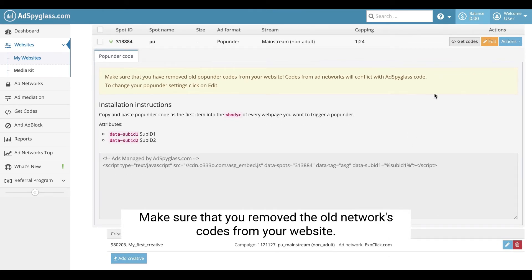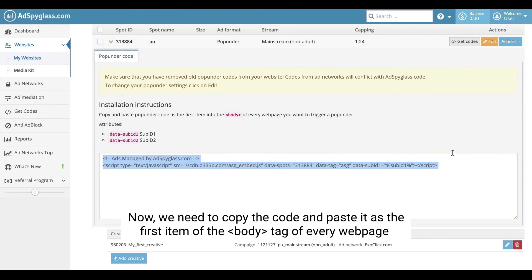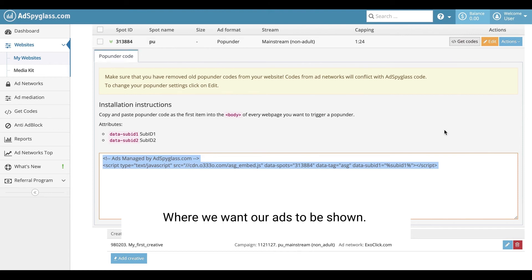Make sure that you removed the old network's codes from your website. The codes from ad networks conflict with the AdSpyGlass code. Now, we need to copy the code and paste it as the first item of the body tag of every webpage where we want our ads to be shown.